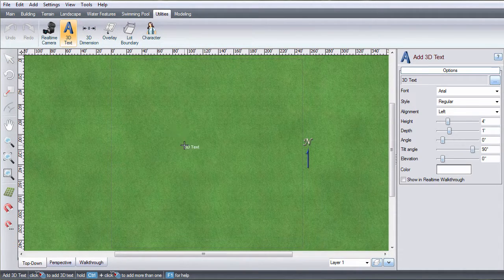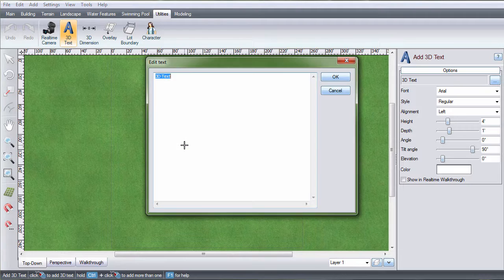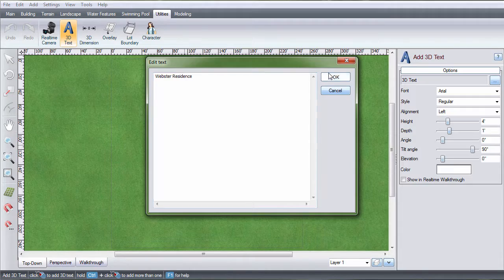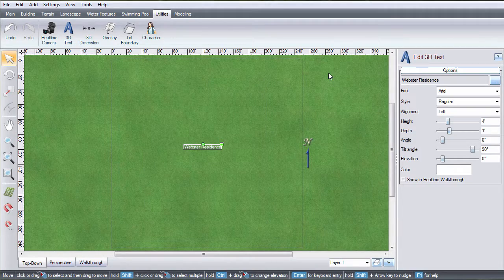Left-click to place it and an Edit text box will automatically appear. Type the text you wish to add and then click OK.